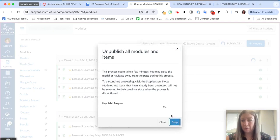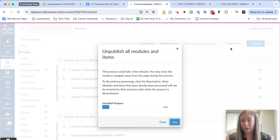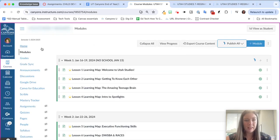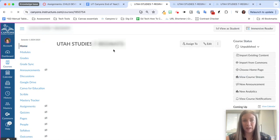so that way if students do log into the course they are not going to see any of my content. You can easily publish it all or publish it by module whenever you are ready. That's going to take a few minutes but you can navigate away while it is working.